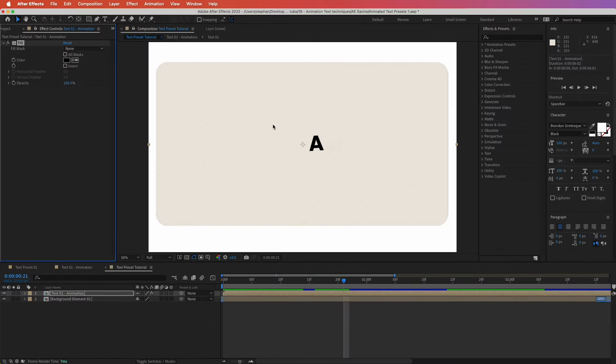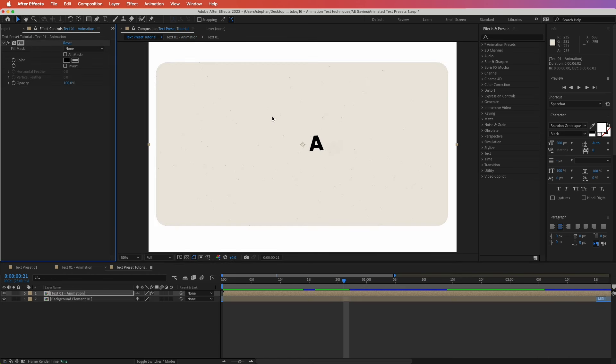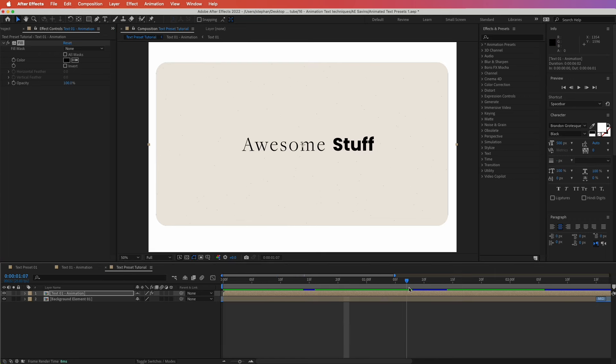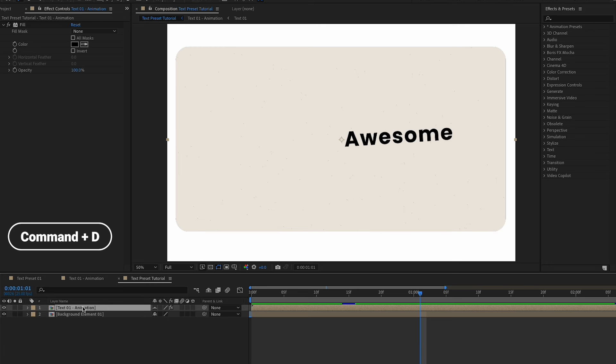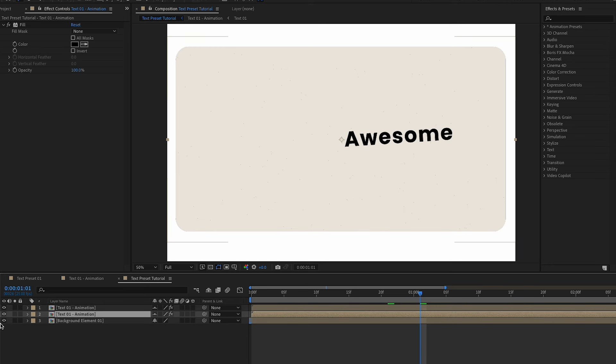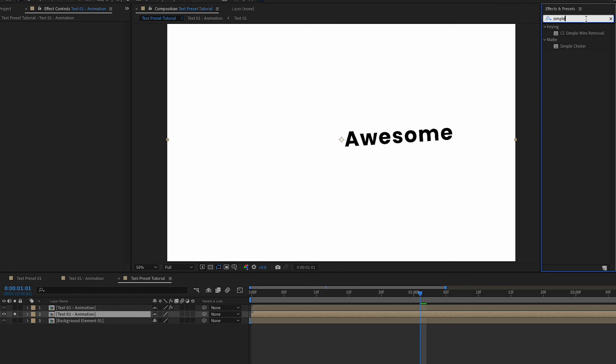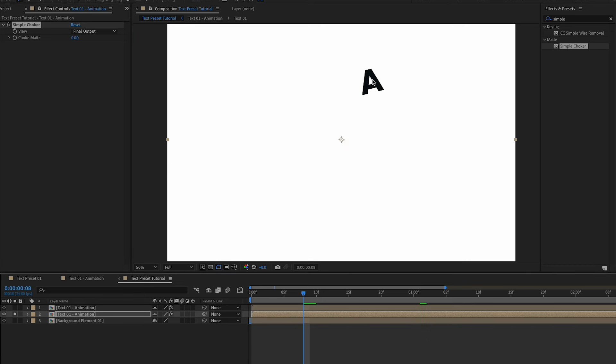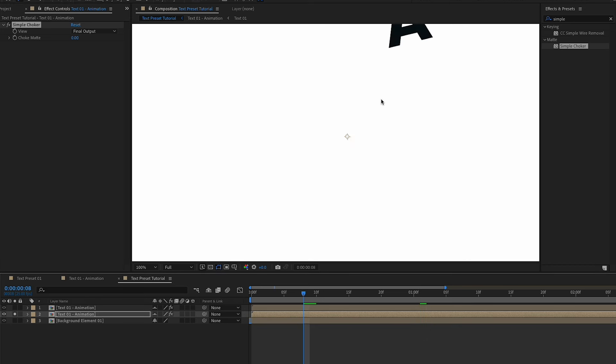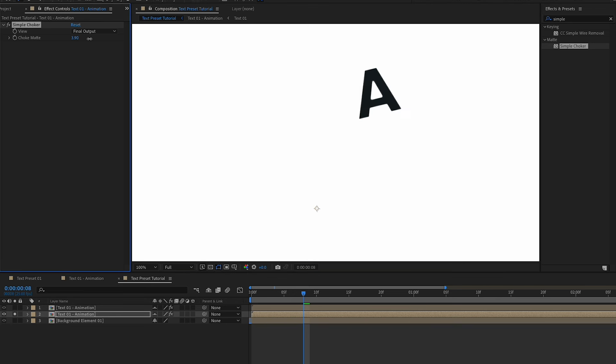So to start I have simply pre-composed this text animation and put it into a new composition here. We have a fill effect that simply changes the whole color of this to black. Next step would be to duplicate this layer, so command D on your keyboard to duplicate, and we're going to solo this for now. Over this we're going to remove this effect and we're going to add a simple choker effect. So simply drag and drop this effect right over here and what we are looking for is to basically cut a little bit the edge of this layer.